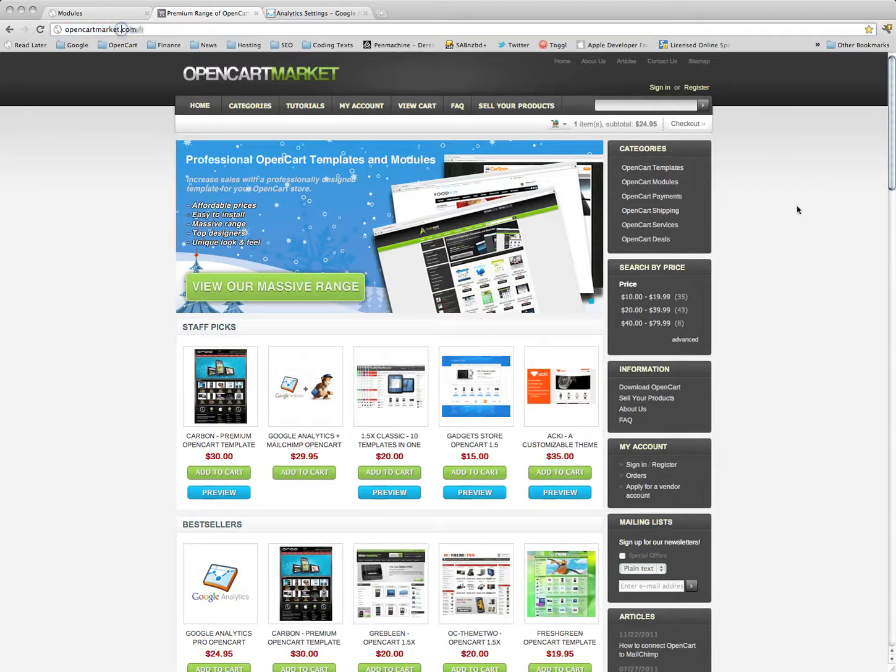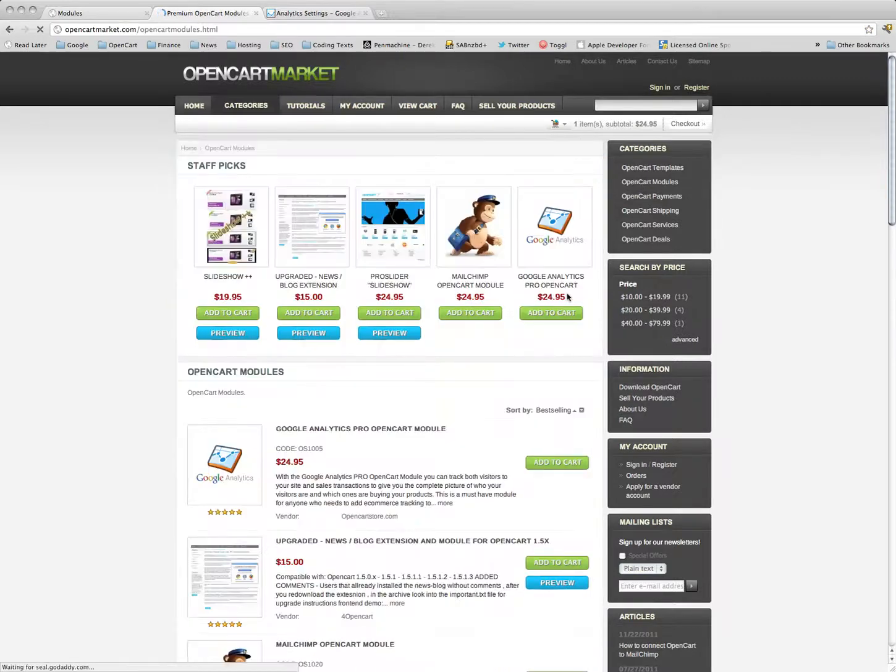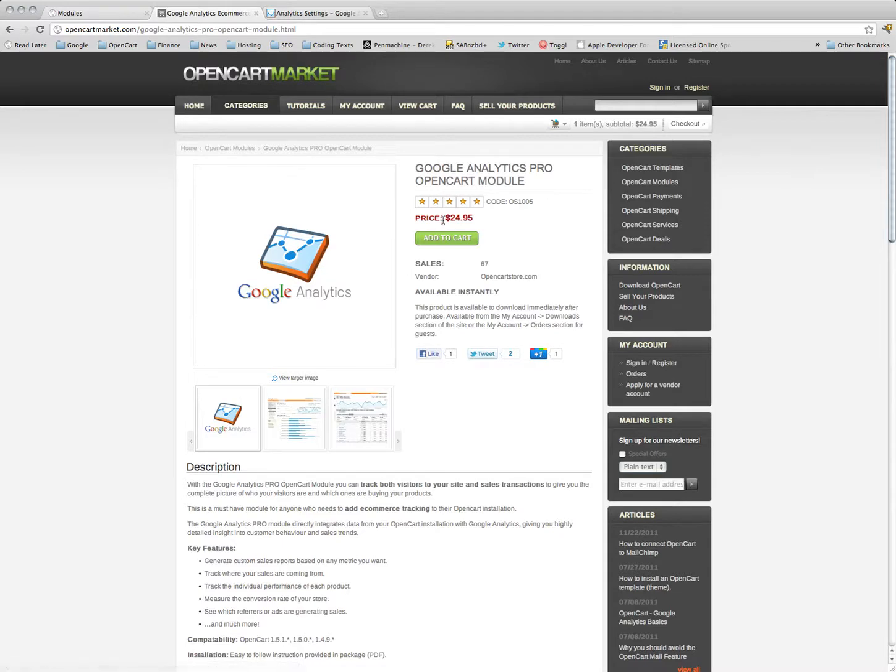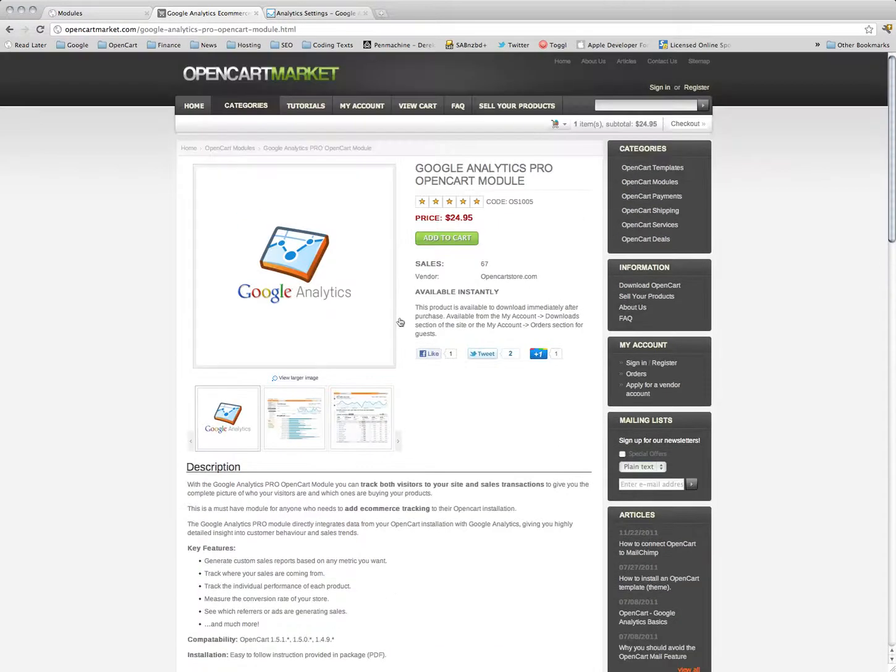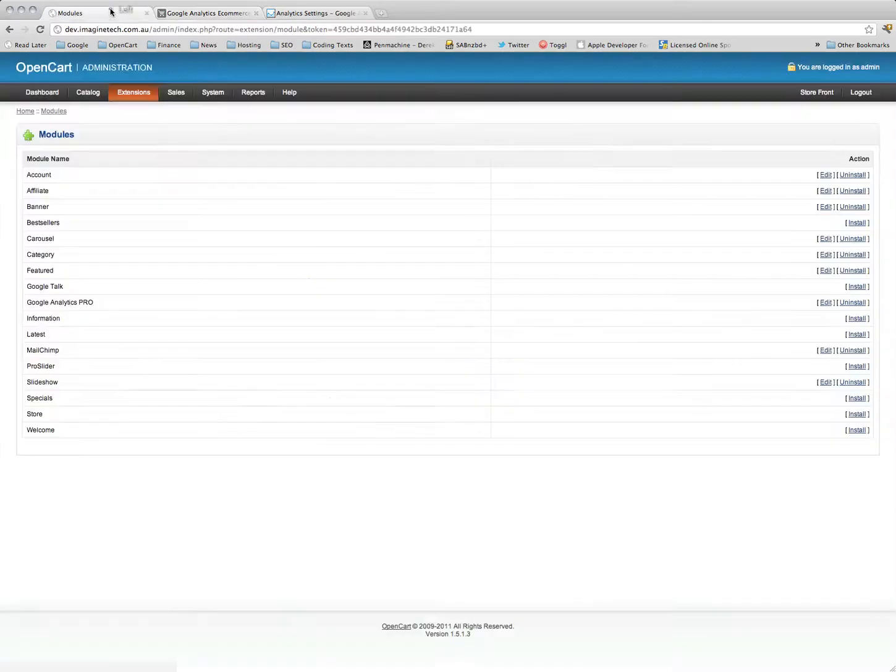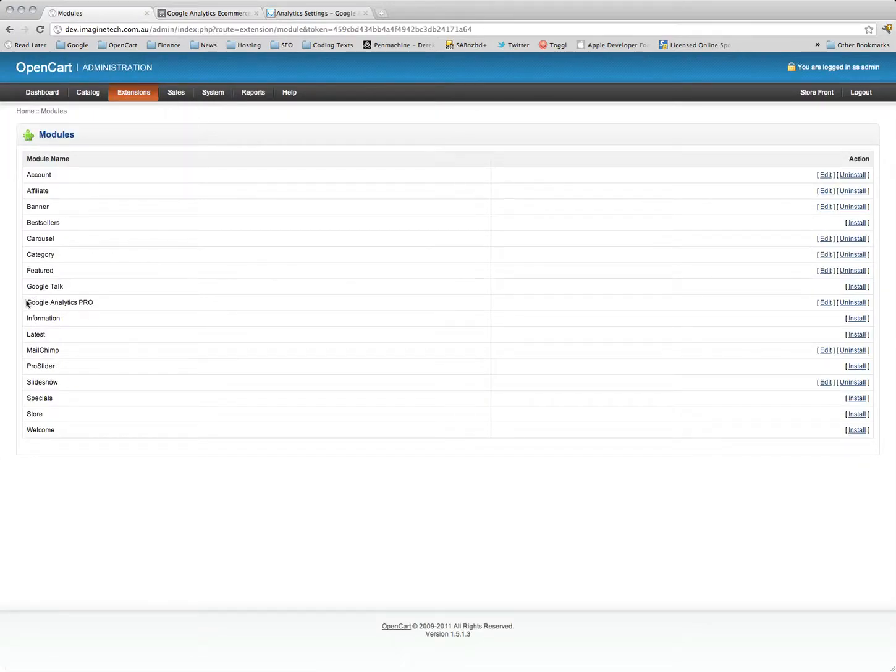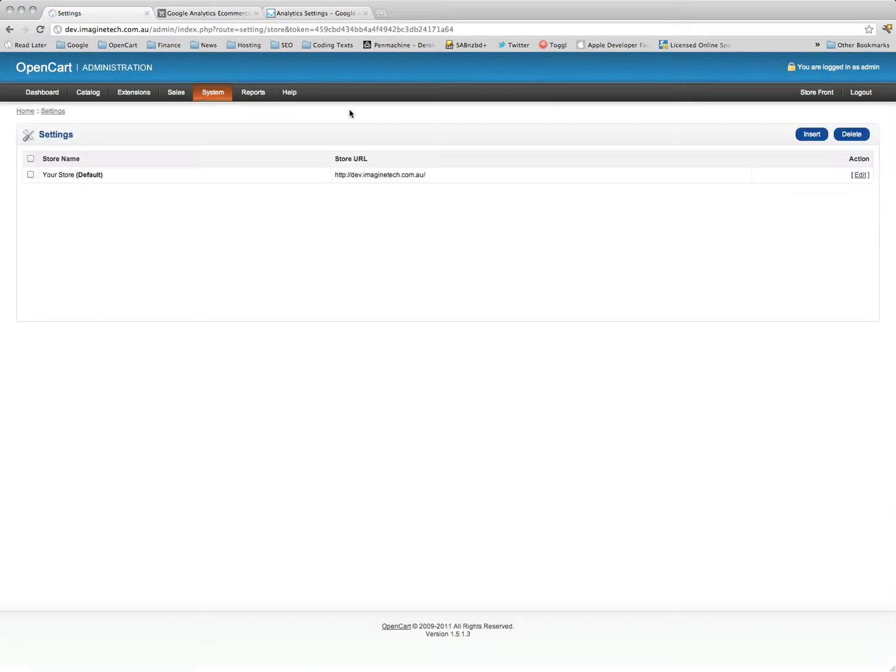You can go to OpenCart market, go to modules, Google Analytics Pro. It has some screenshots here, the price, some information. Once you've got that module, just follow the PDF instructions on how to upload it. After you've uploaded it, you'll see it in your extension modules list: Google Analytics Pro.